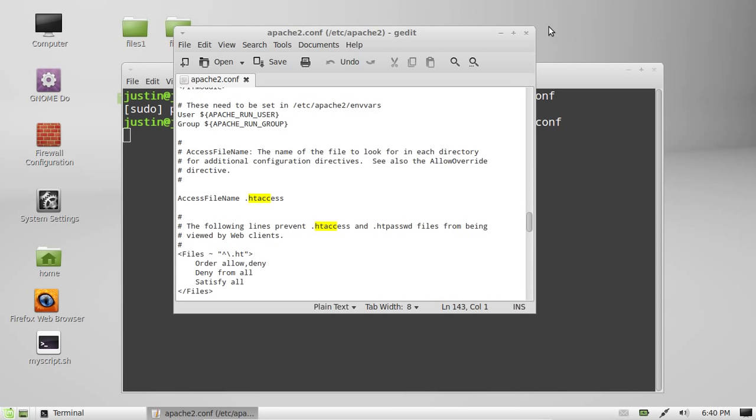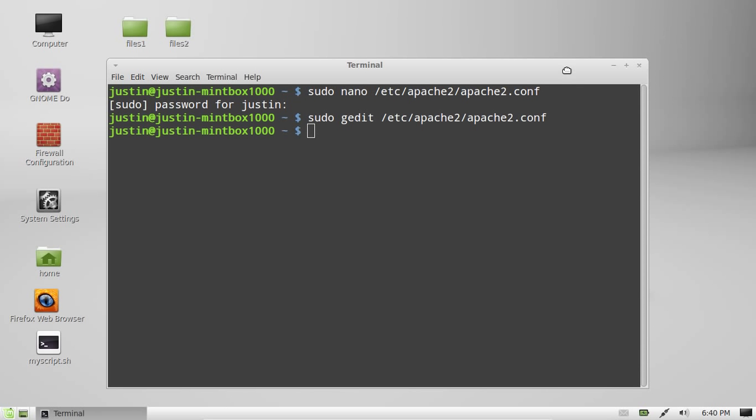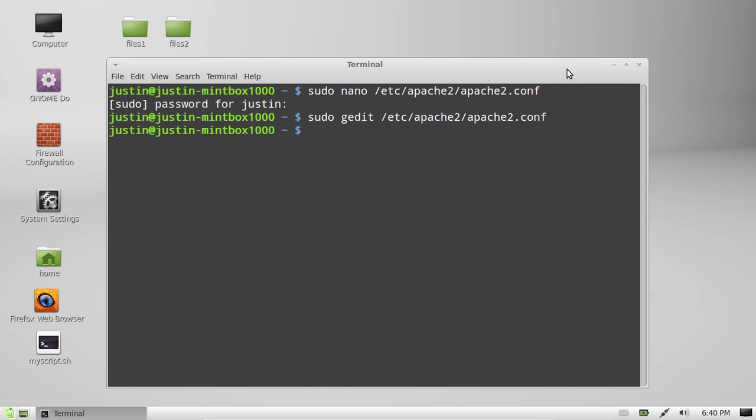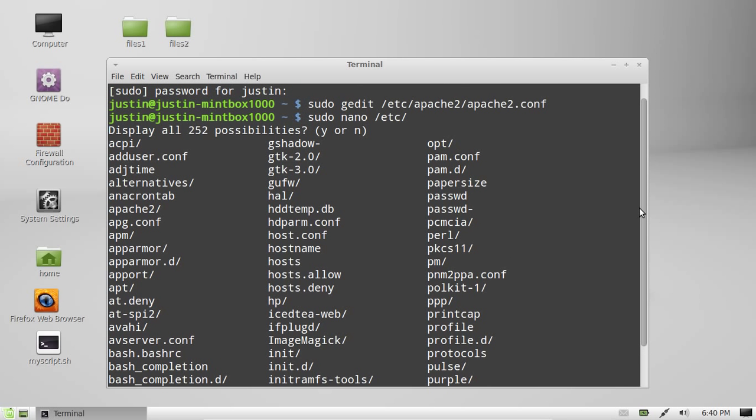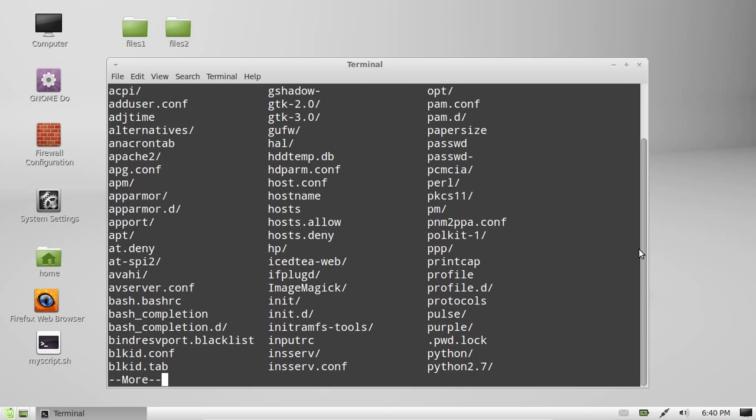So that's pretty much it guys, that's how you edit, find and edit some config files. You'll also find that a lot of config files are actually found within ETC. So a lot of files of the config, configuration files or parameters of files are really found in here.